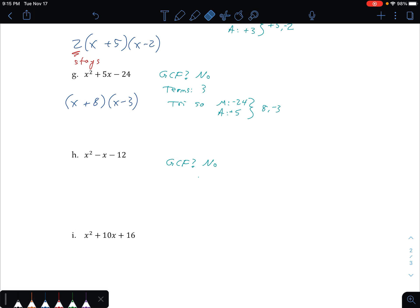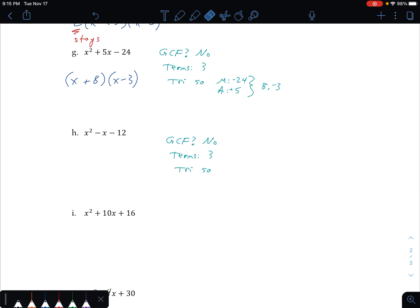Next one. Is there a greatest common factor? I have x squared, x, and then 12 — nothing in common in all three, no. How many terms? Three terms — trinomial factoring. I need two numbers that multiply to negative 12 and add to my middle term. There's no number in front of the x, which means it's a 1, or in this case negative 1. I go through multiples of 12: 1 and 12 won't add up to 1; 2 and 6 won't add up to 1; 4 and 3 could get me 1. I want the larger one to be negative: negative 4 and positive 3. x and x, then negative 4 and positive 3.